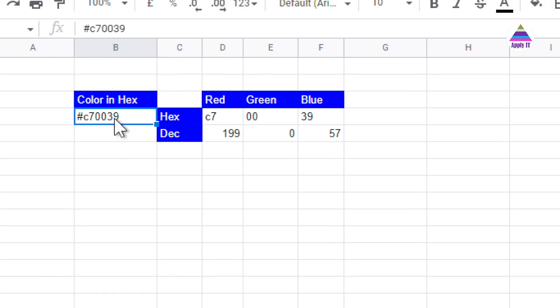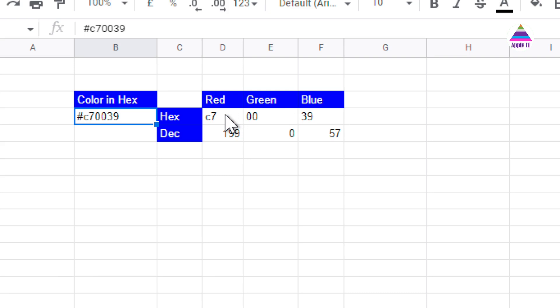Here we write color code in hexadecimal and from that we are separating individual RGB components using this formula.